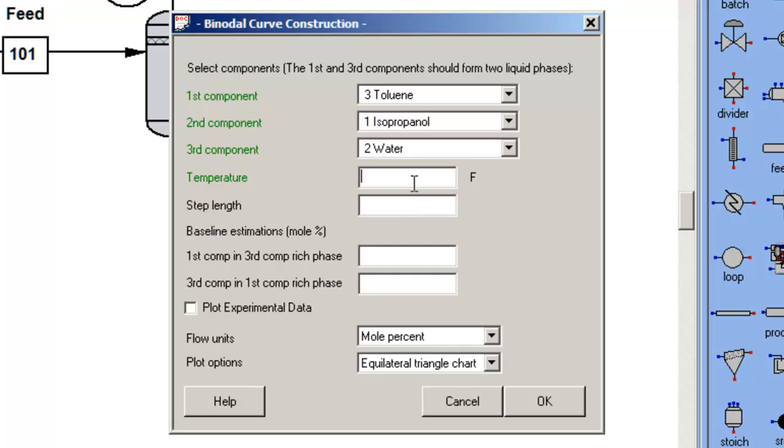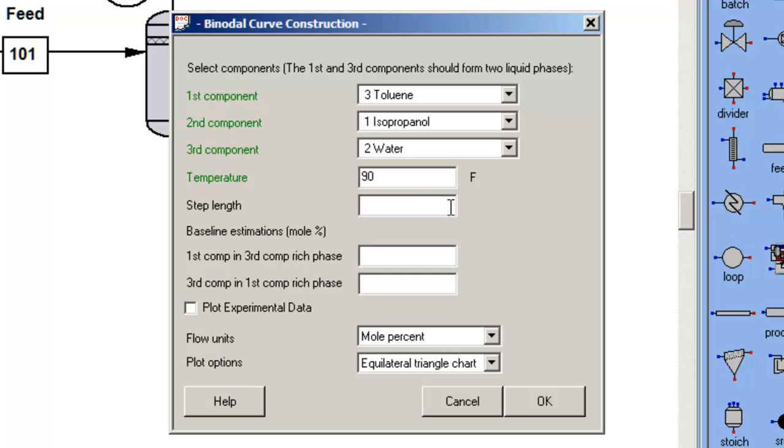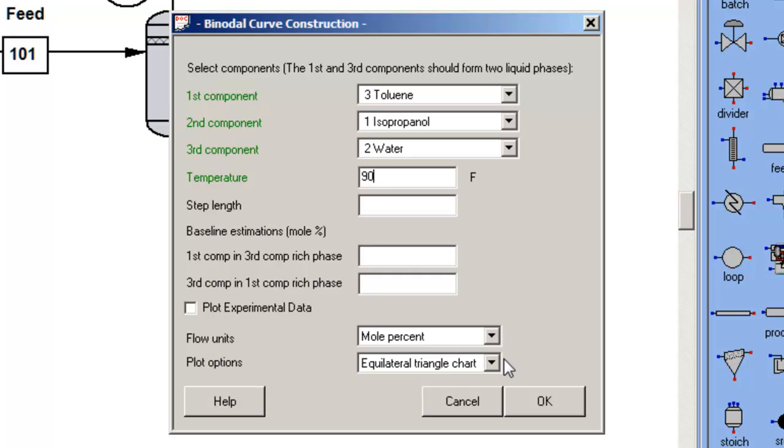I want to do the calculations at a temperature that approaches cooling water, condensing temperature. The rest, step length, baseline estimations, and the plot of mole percent or triangular, I'll use the default.